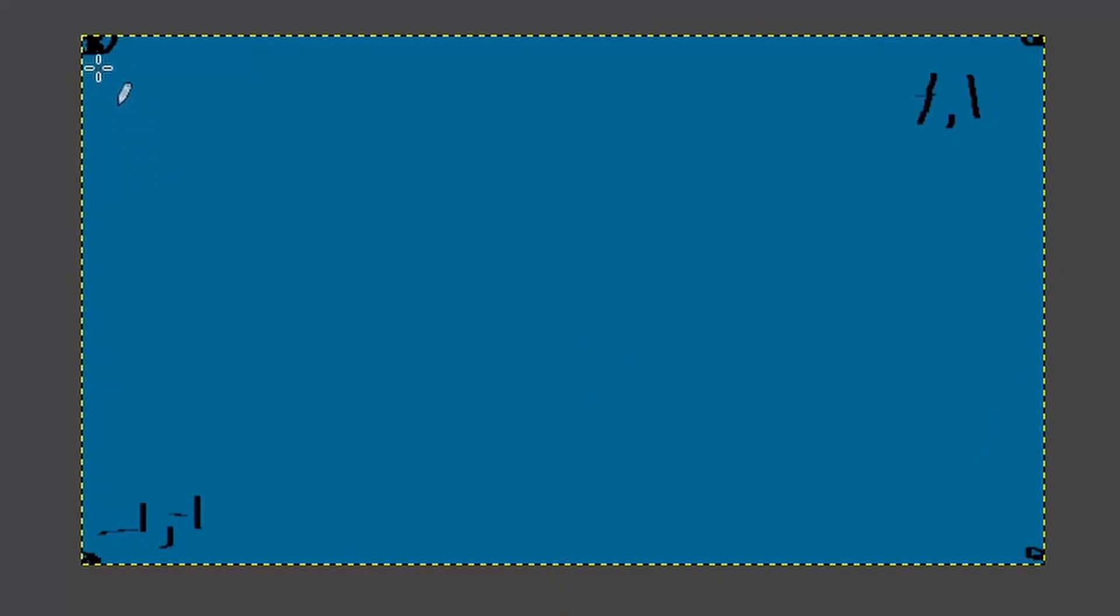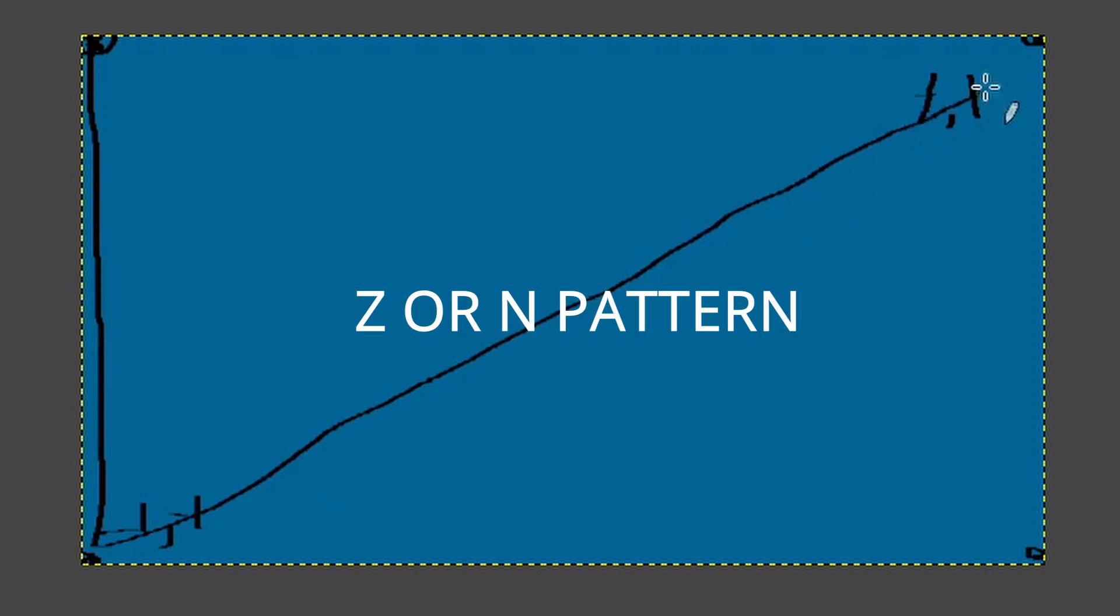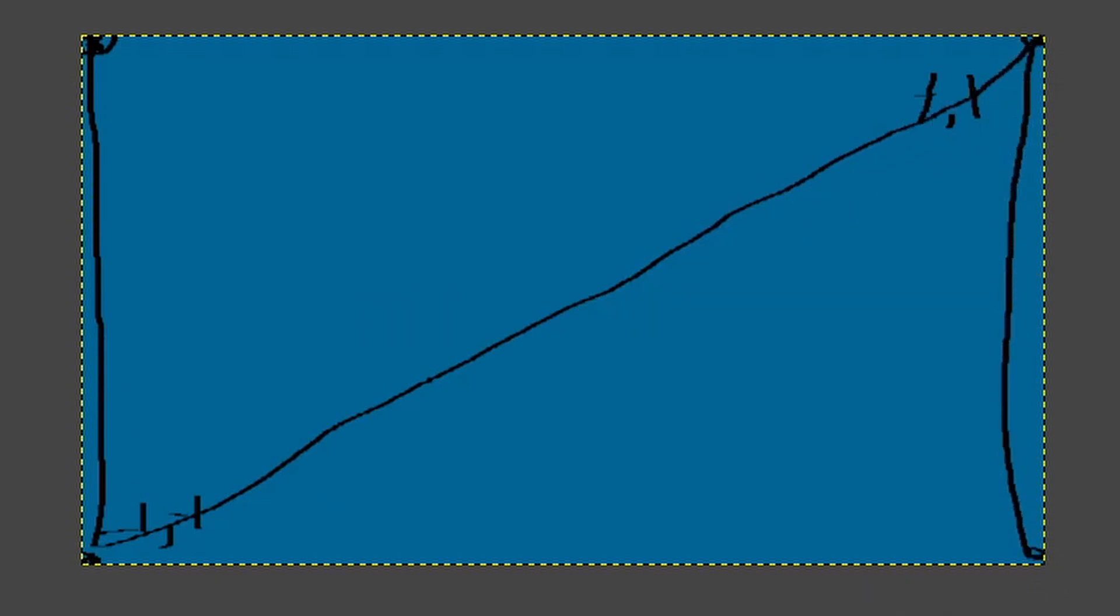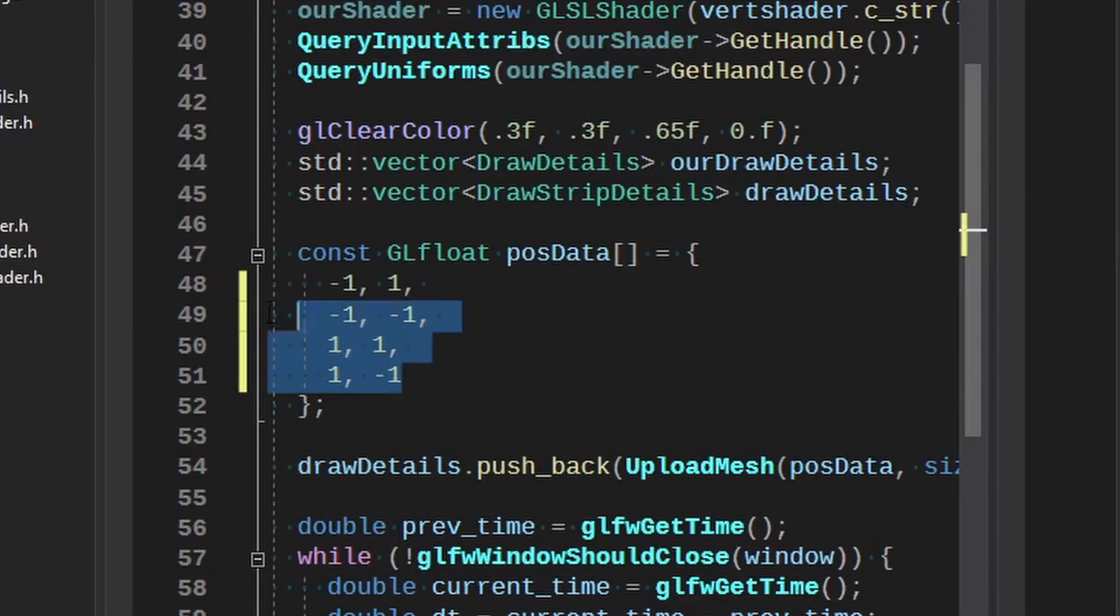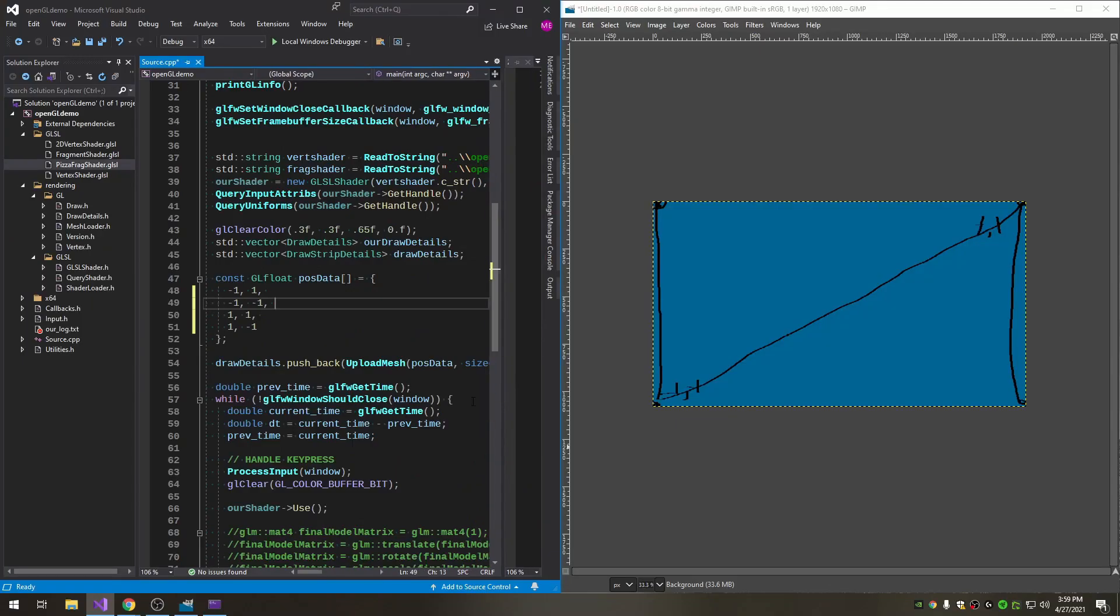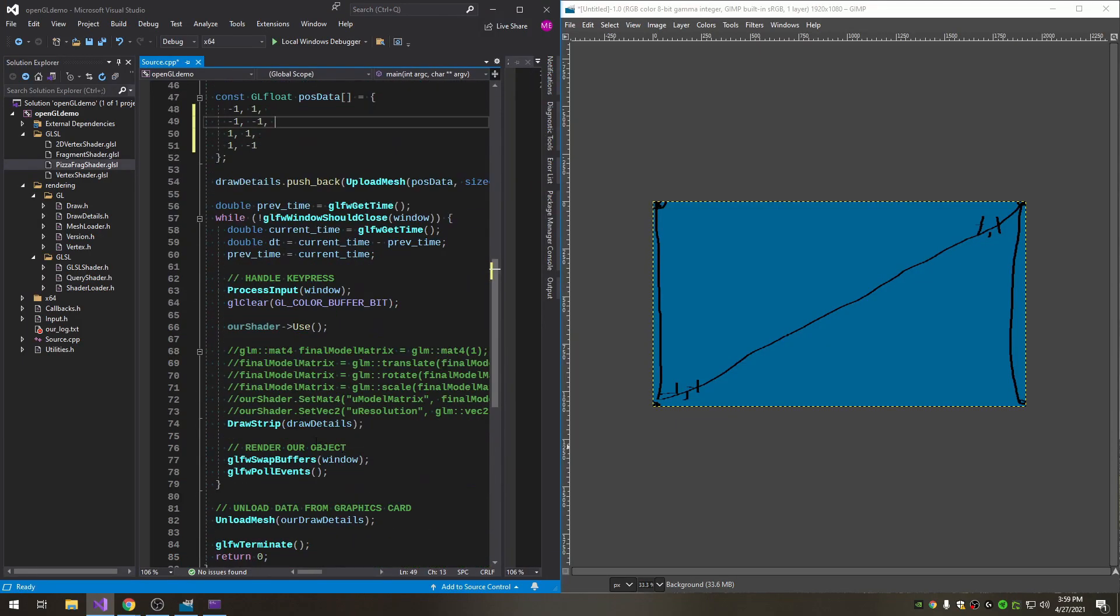And this next one would be top right and this next one would be bottom right. The point of that is if you connect them all together you get this upside down z looking thing which is perfect to draw as a triangle strip.